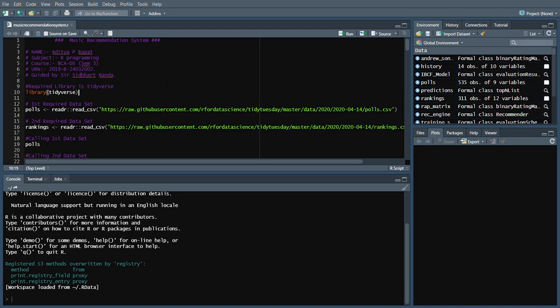Greetings to all. My name is Aditya Papat and today we are going to see a music recommendation system using R programming.